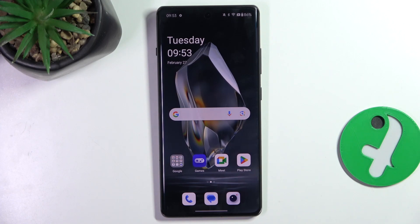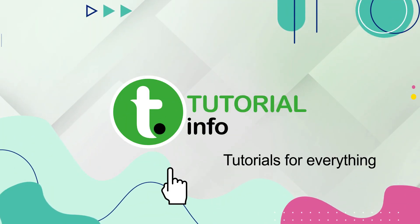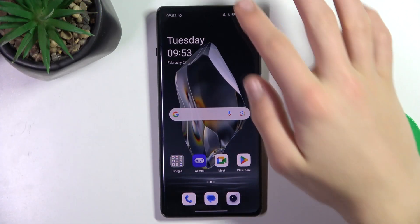Hello guys, today I'm going to show you how to check your phone's model and name on OnePlus 12R. Firstly, go to Settings.